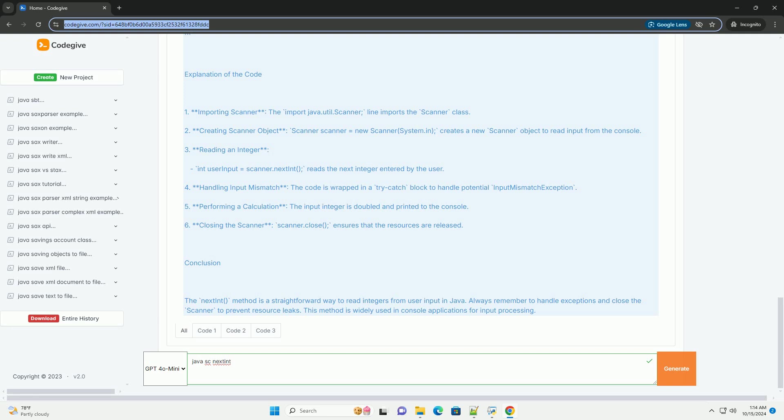4. Handling input mismatch - the code is wrapped in a try-catch block to handle potential input mismatch exception.